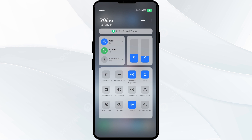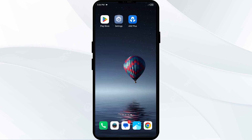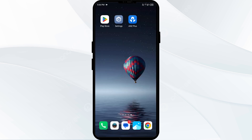Alternatively, activate airplane mode for 4 to 5 seconds and then deactivate it. After that, check if the issue is resolved.